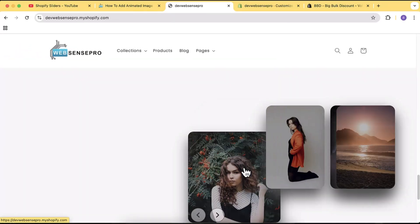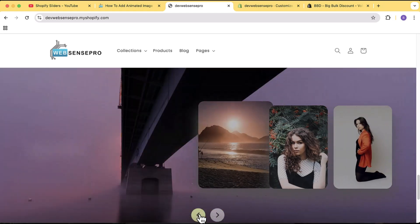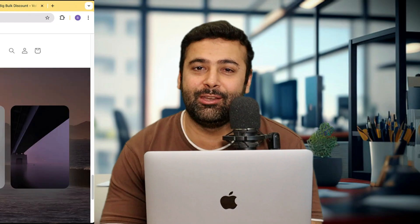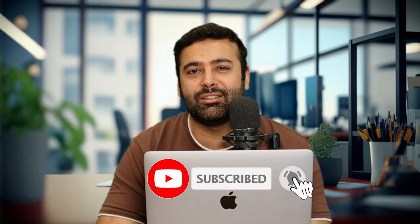Hi guys, welcome to Epson's Pro! Welcome to another Shopify how-to video — again a slider-related video. I'm going to show you guys how you can add a cool slider with cool animations on your Shopify store. The reason I'm creating another slider video is that you guys are loving it. I've created more than five or six videos related to sliders and have received really awesome feedback in terms of comments and likes.